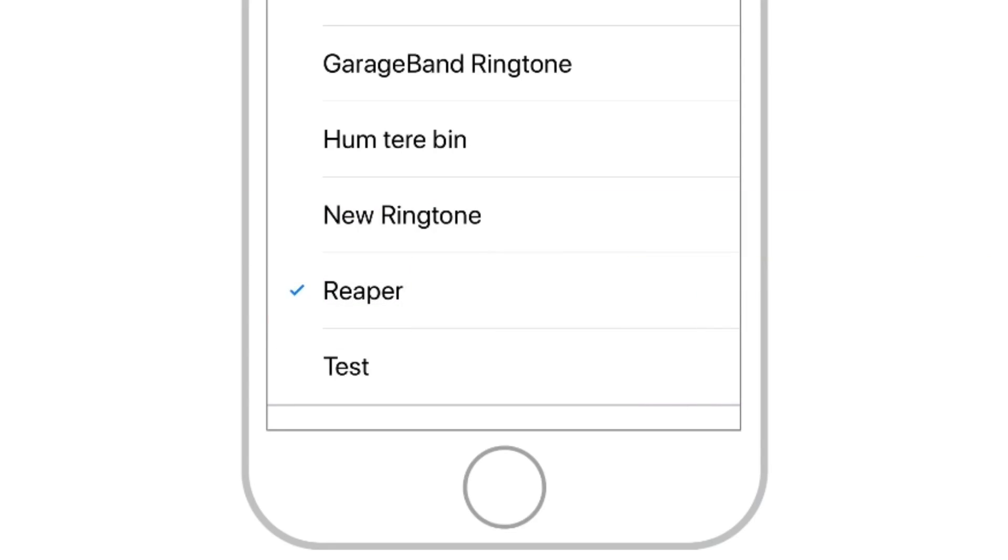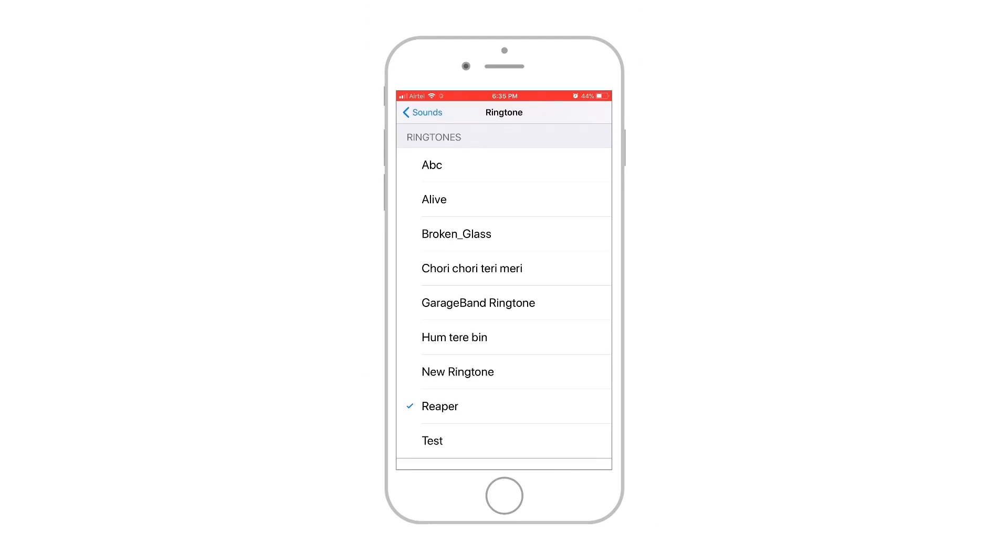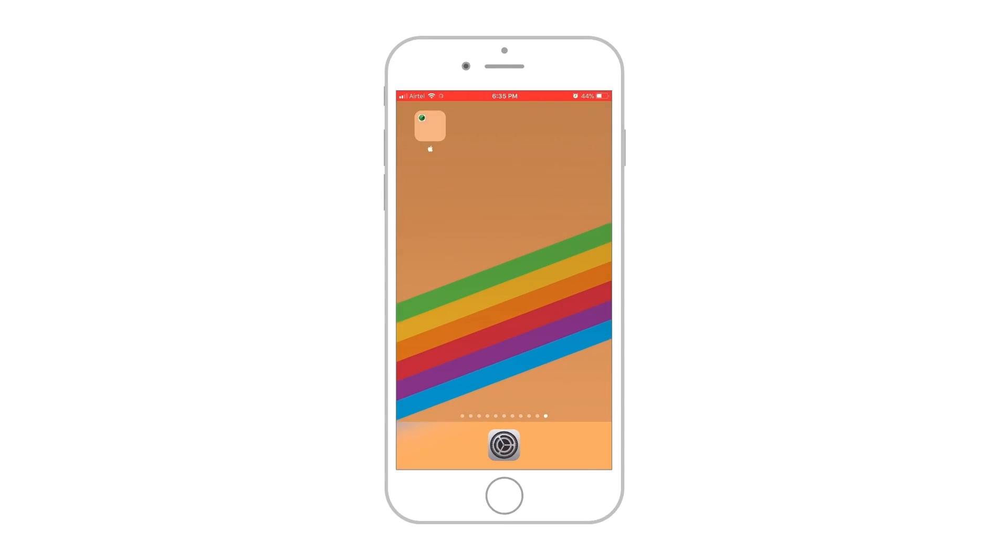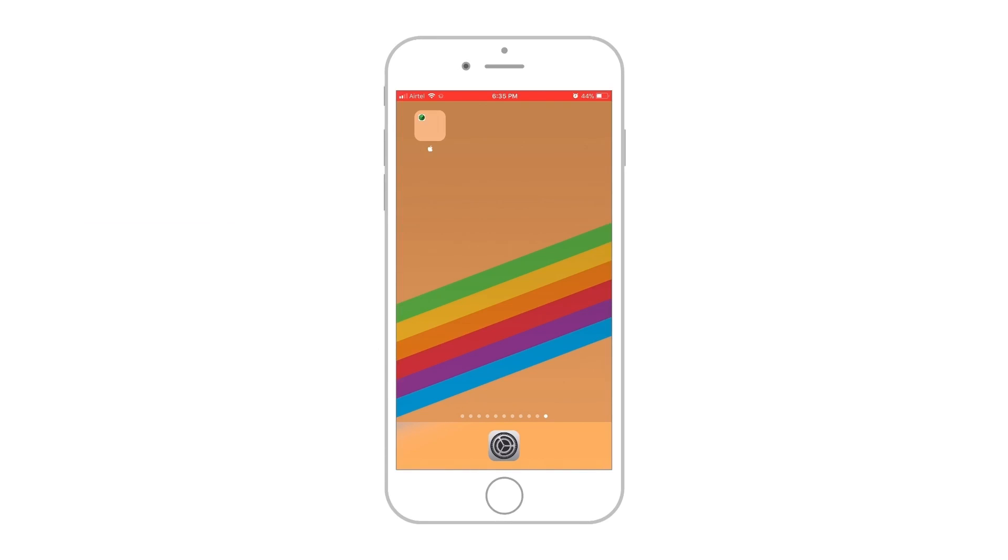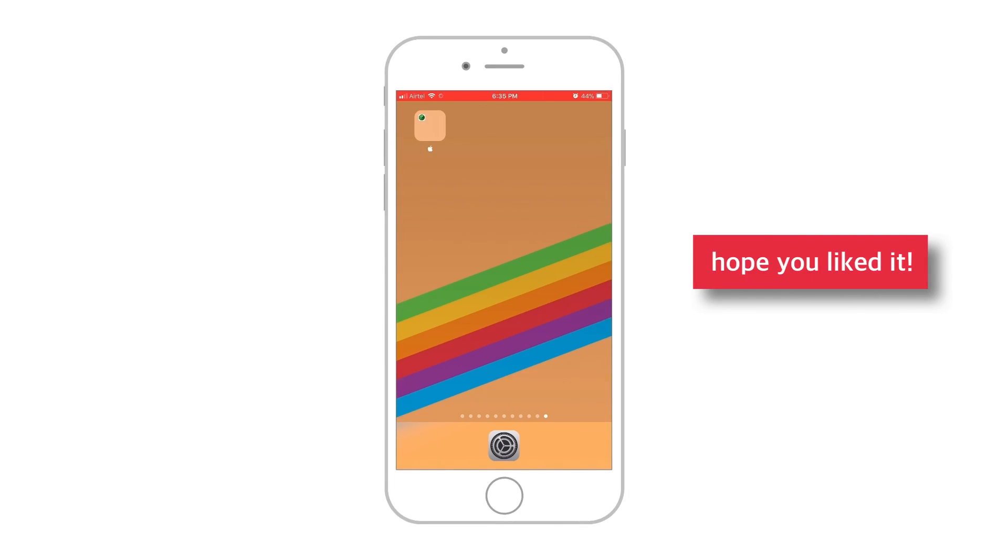That's how easy it is to make and set ringtones for iPhone using iTunes 12.7 and higher. I hope you liked it. If you have any questions, let me know in the comments below. I'd love to solve your issues.